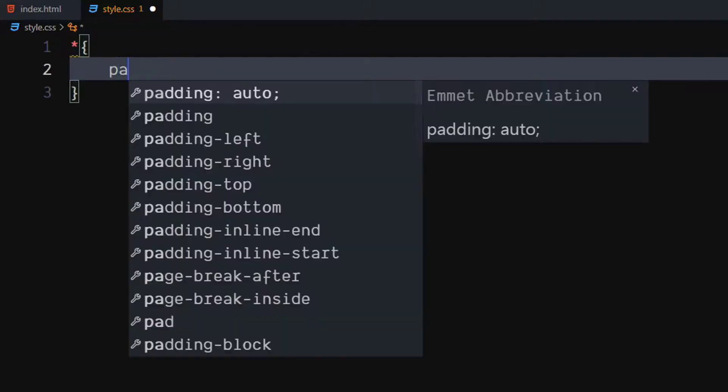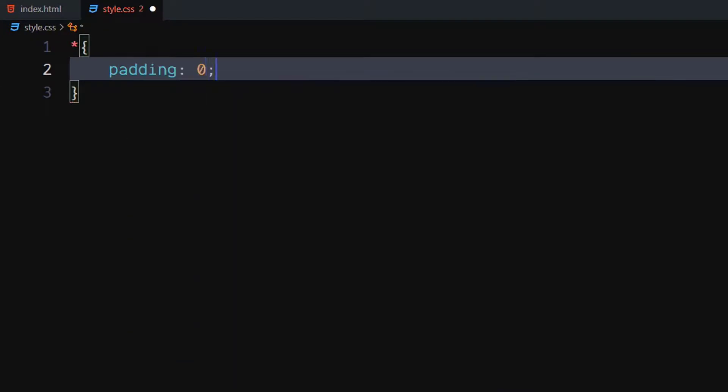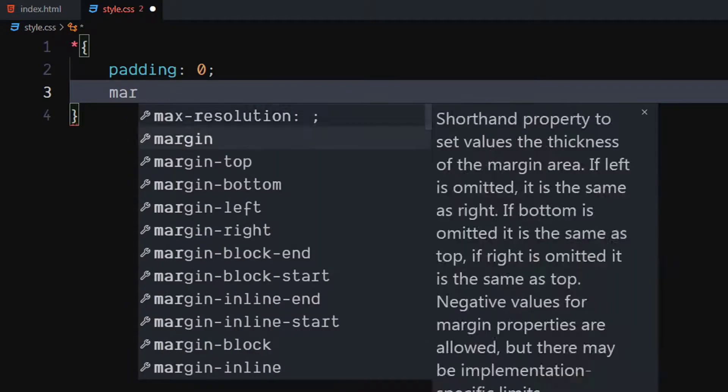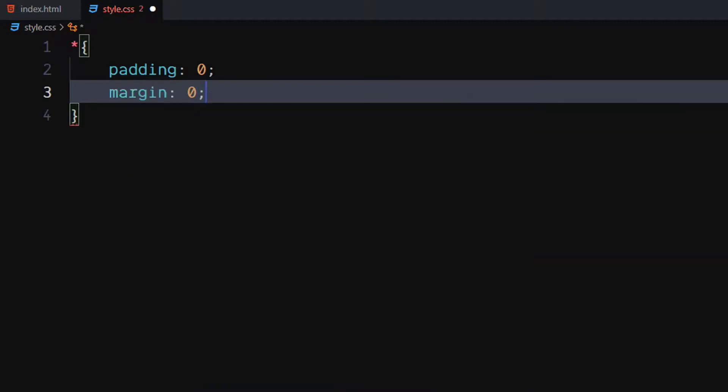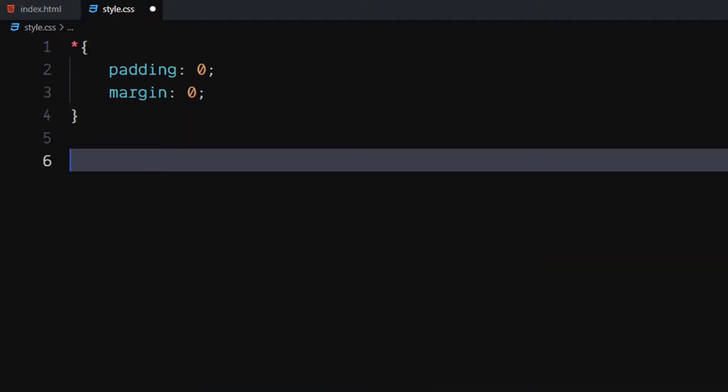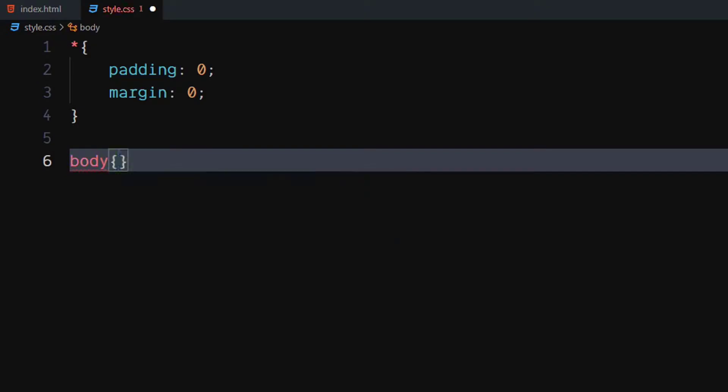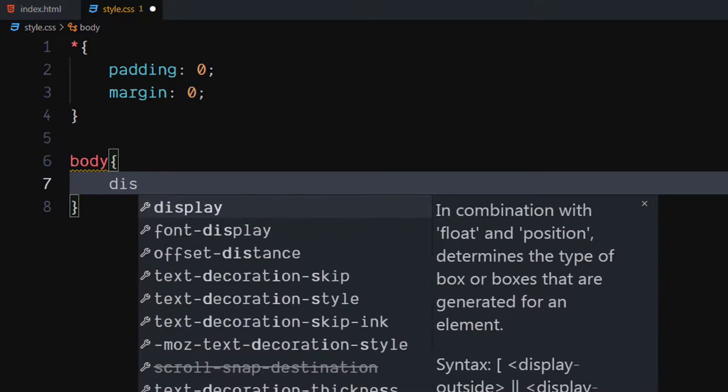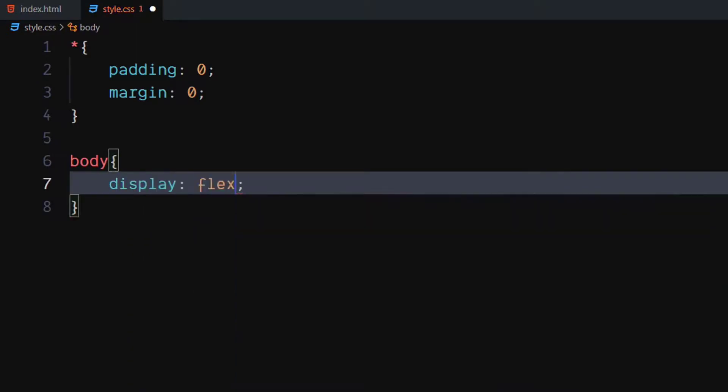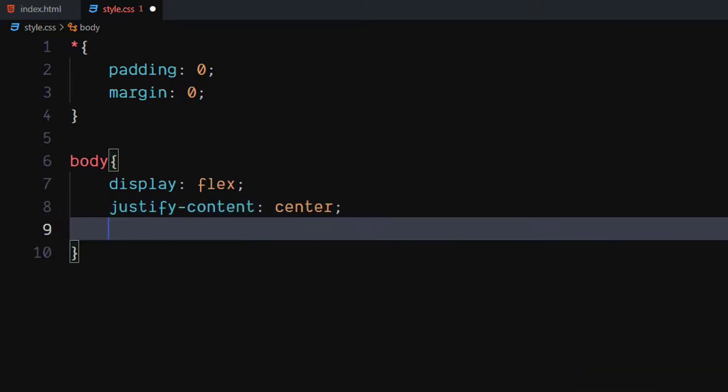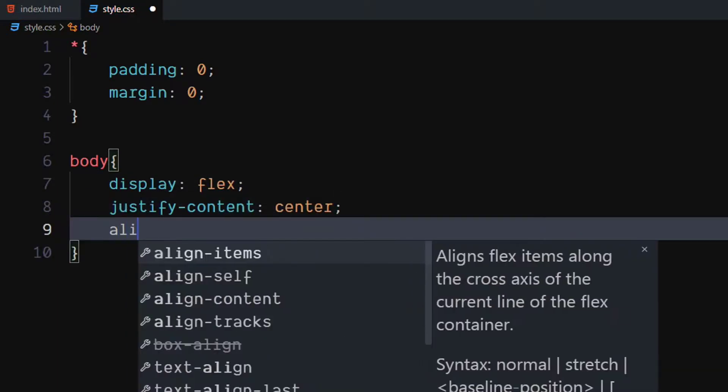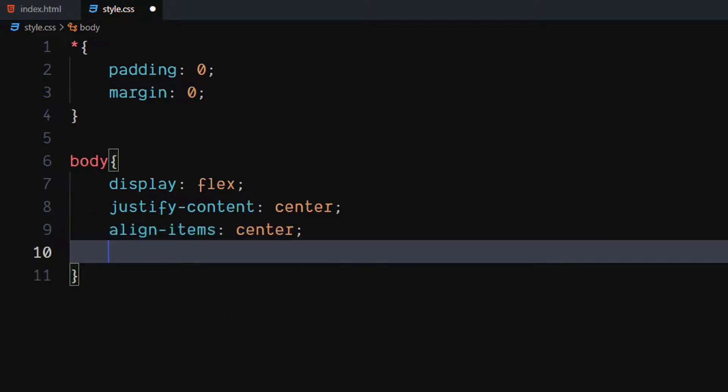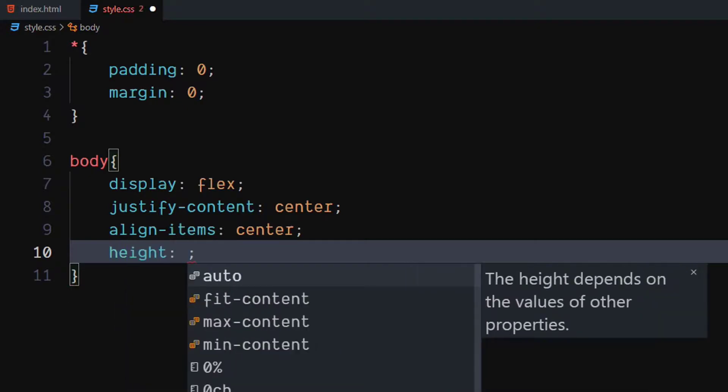Let's do a quick CSS reset. For the body, set display to flex. Set justify content to center. Set align items to center. Set height to 100 VH.